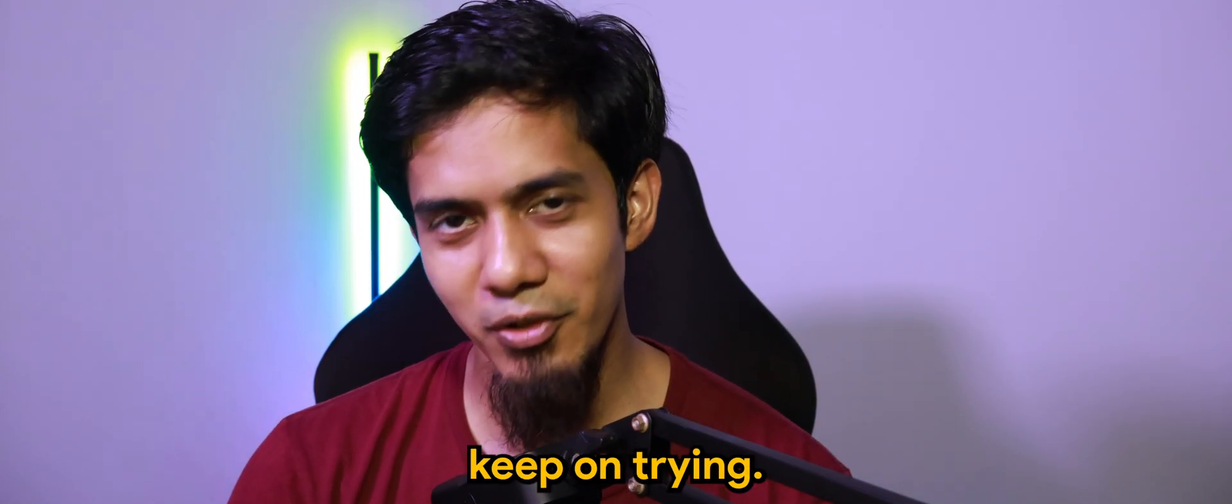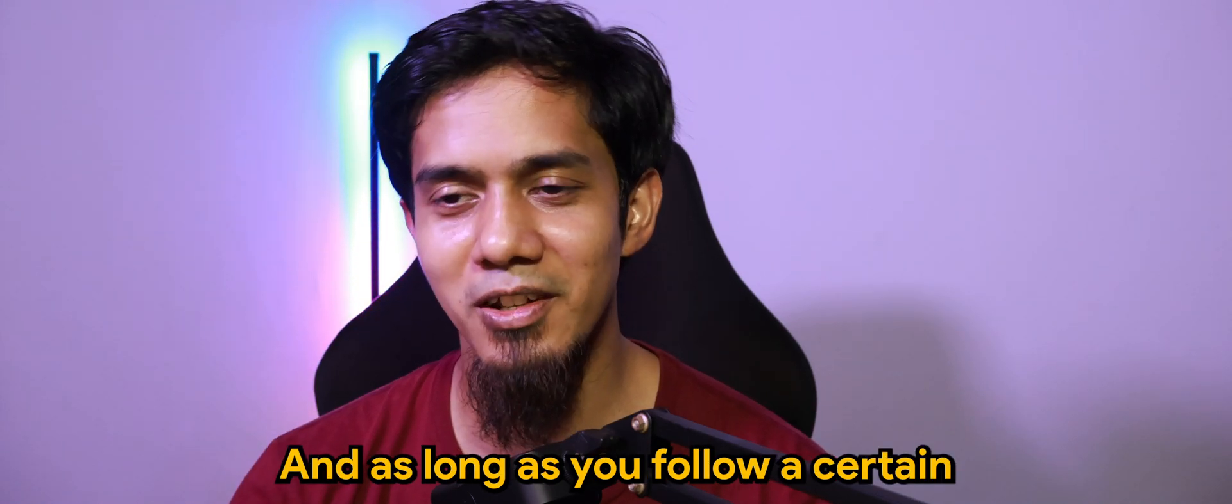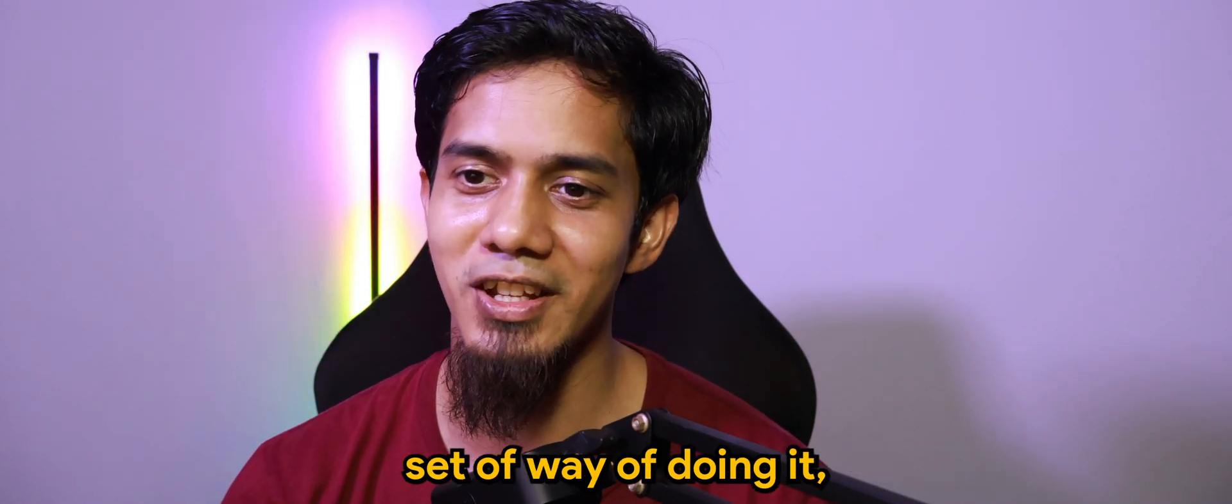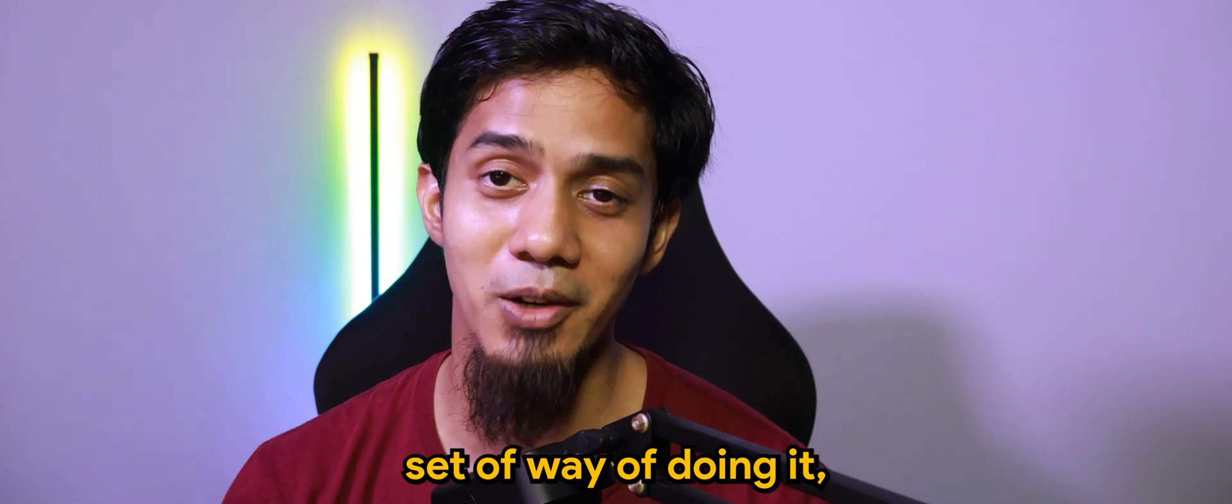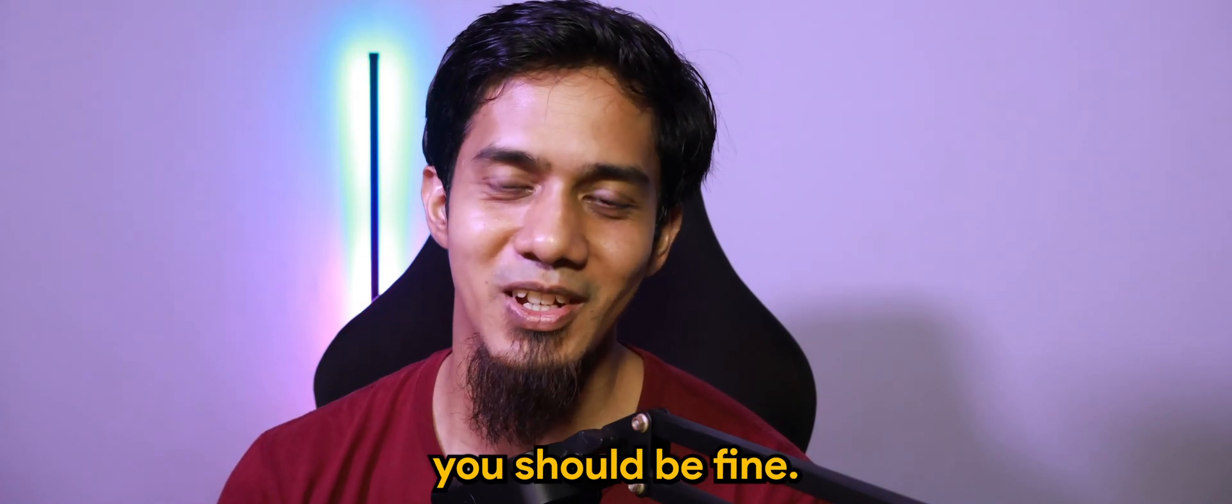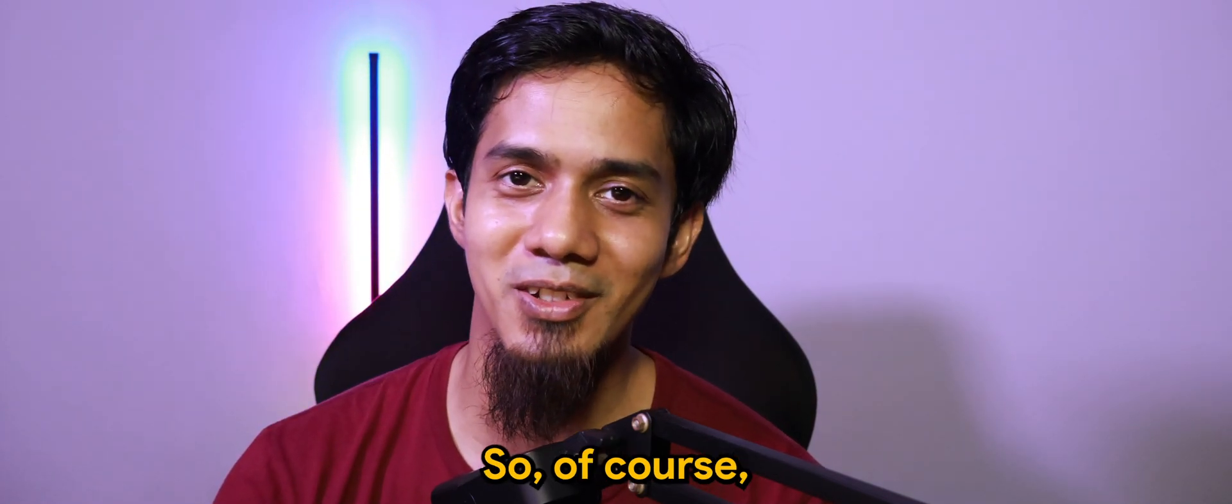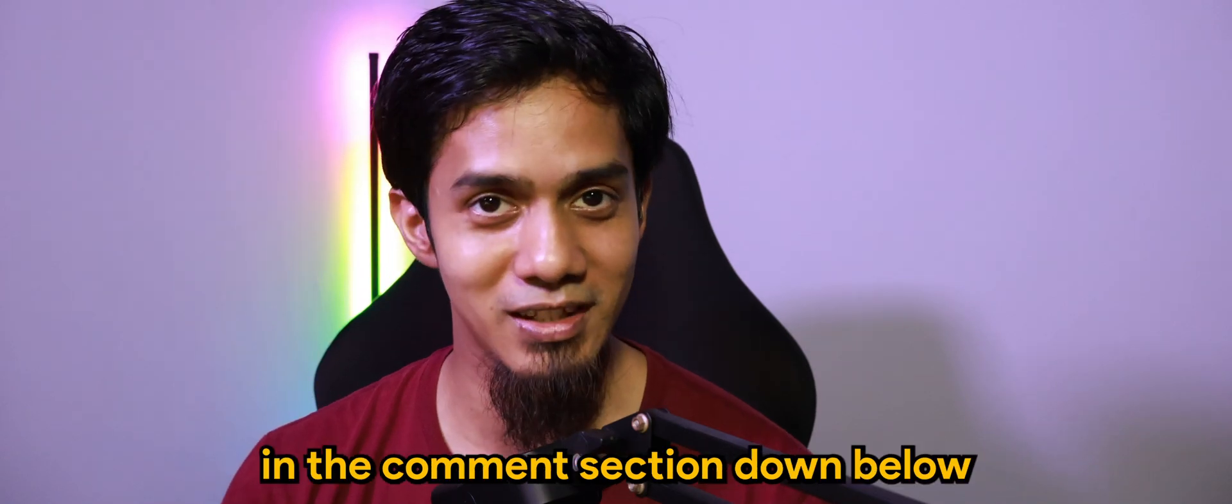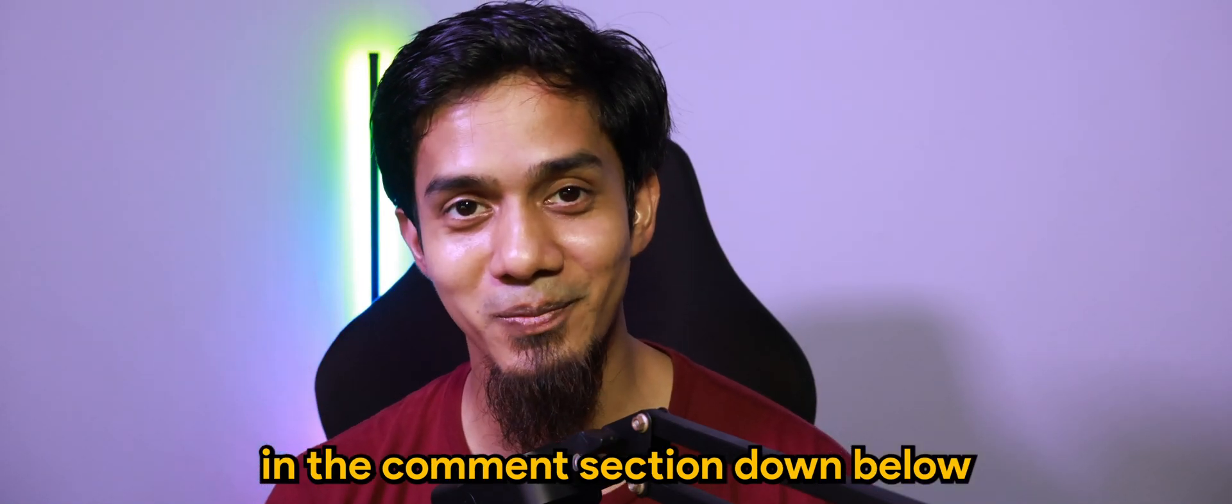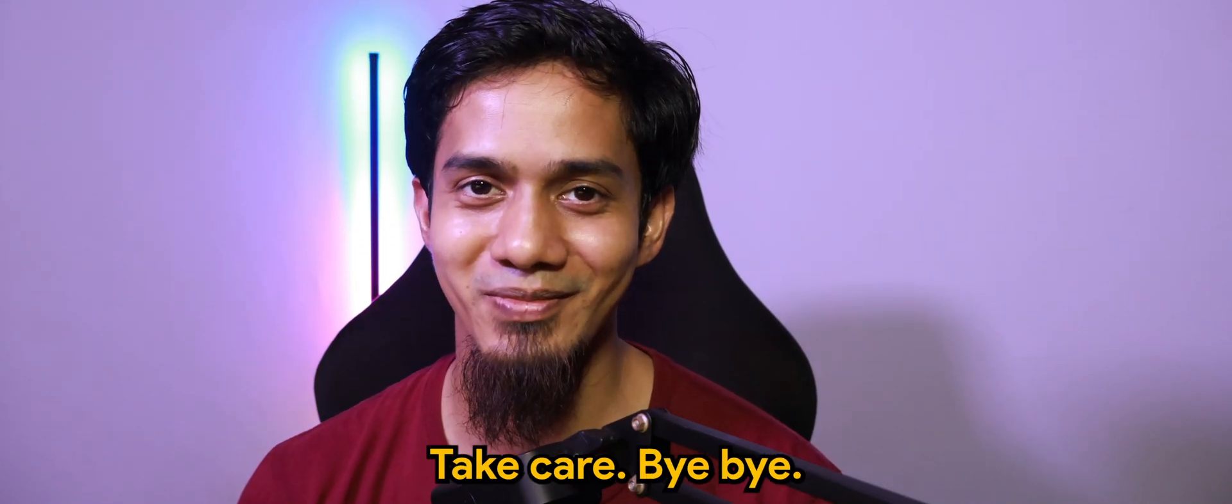But keep on trying. And as long as you follow a certain set of way of doing it, you should be fine. So of course, do let me know what else you would like to see in the comment section down below. And until the next time, take care. Bye-bye.